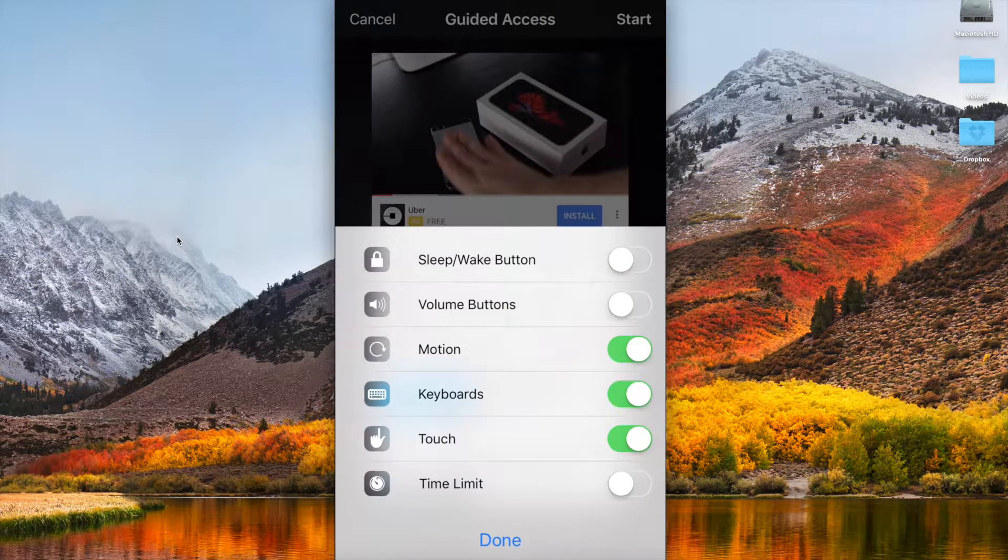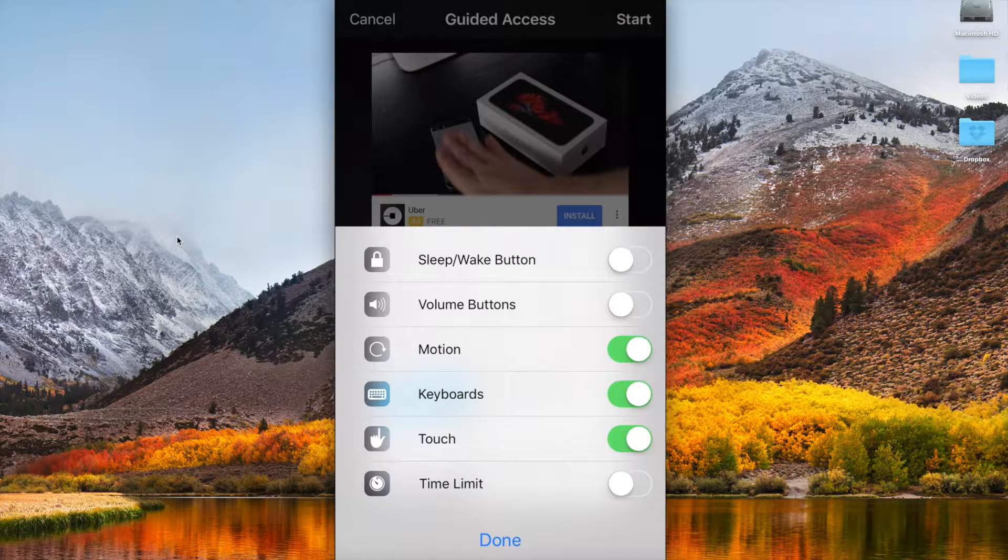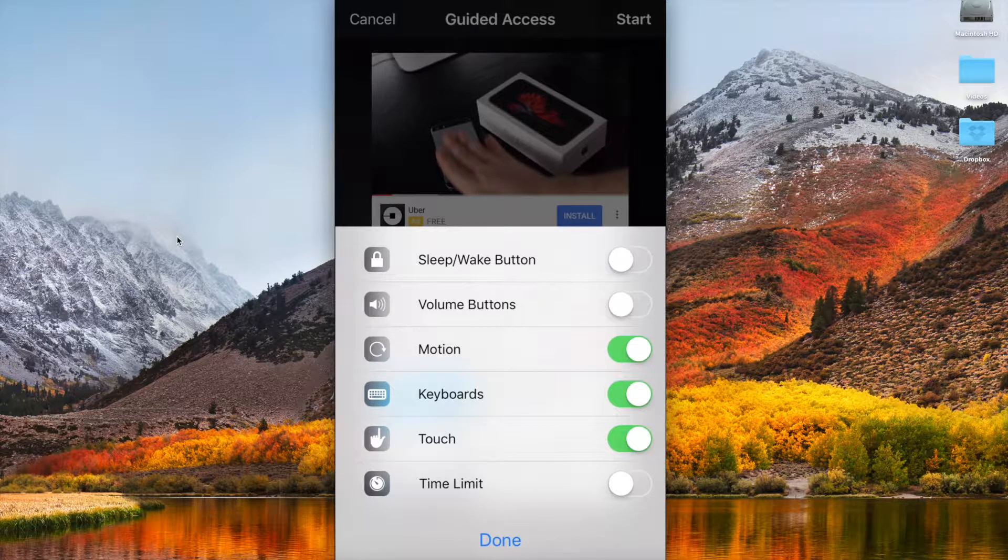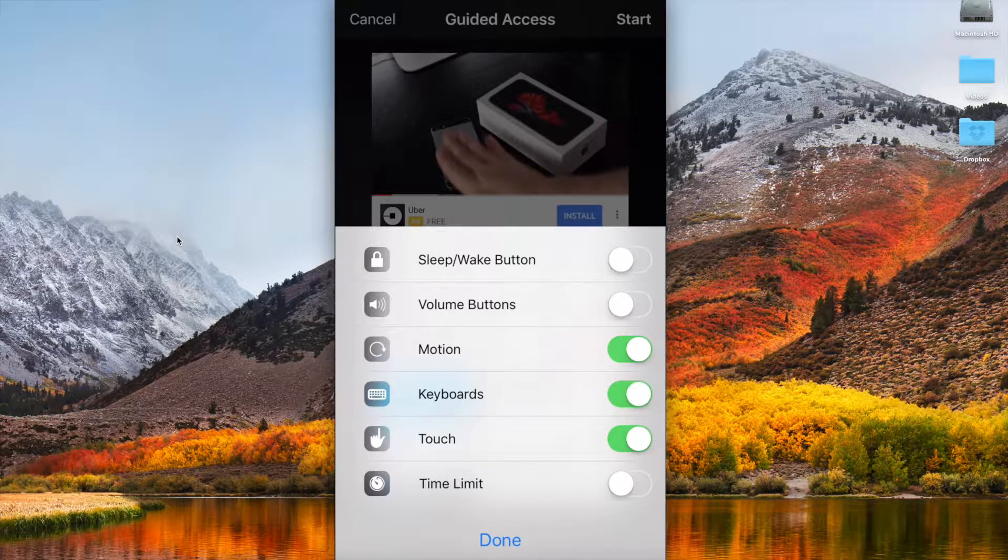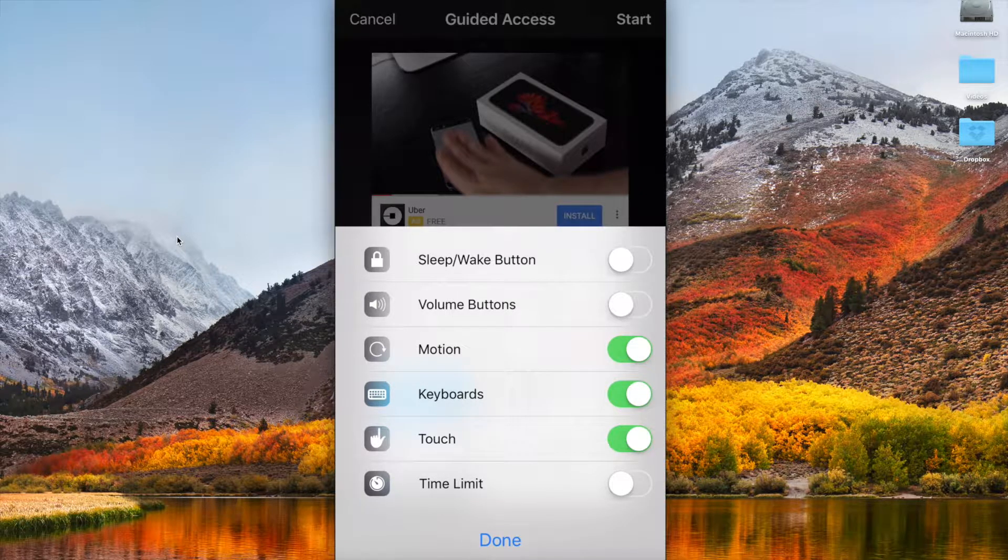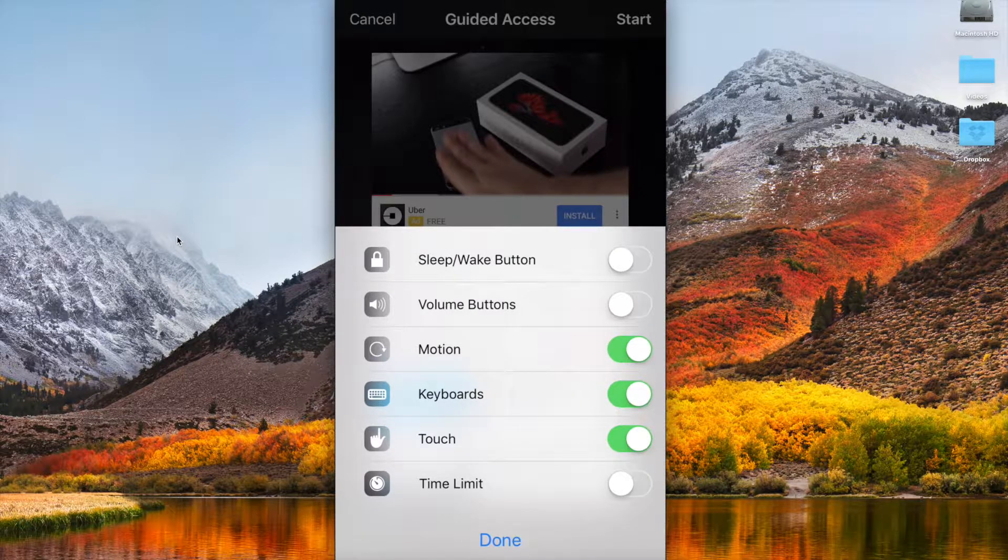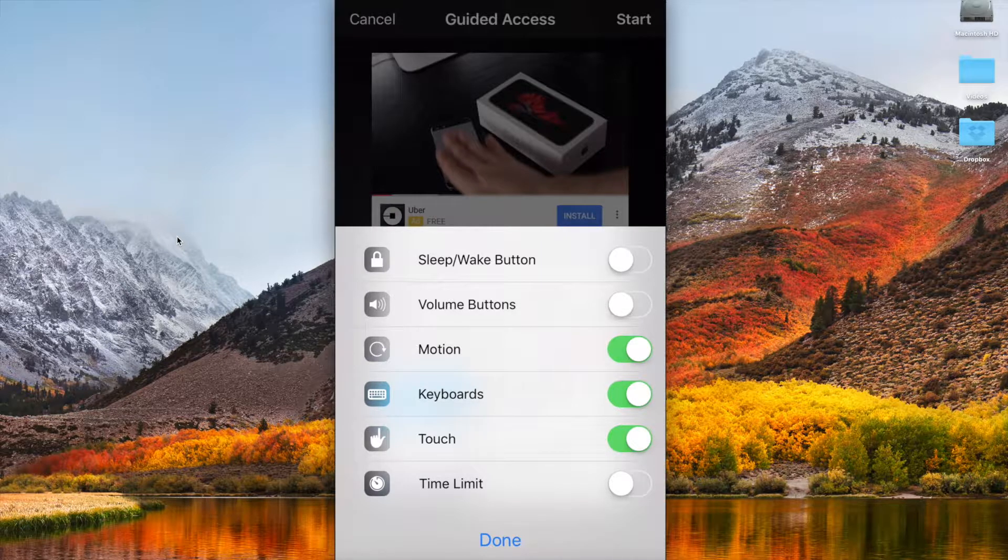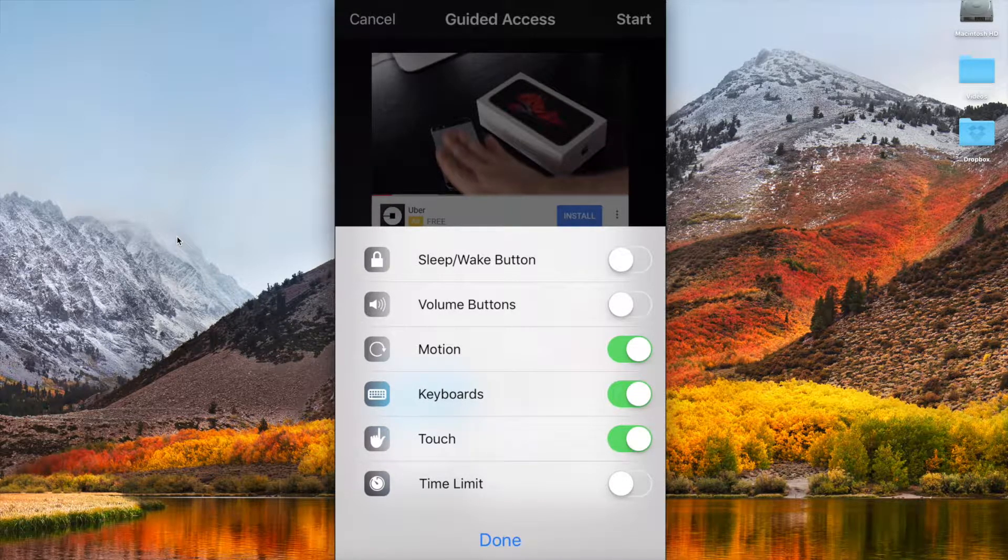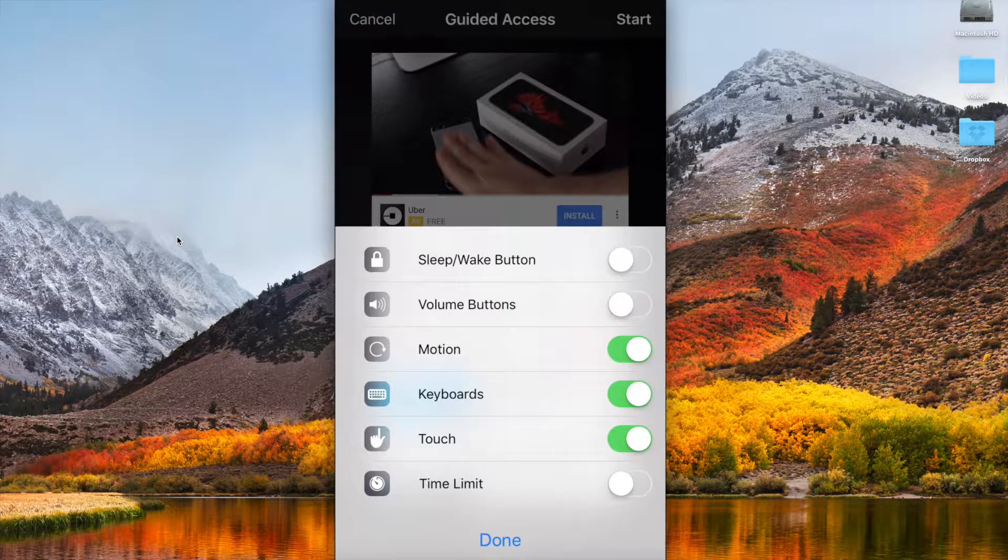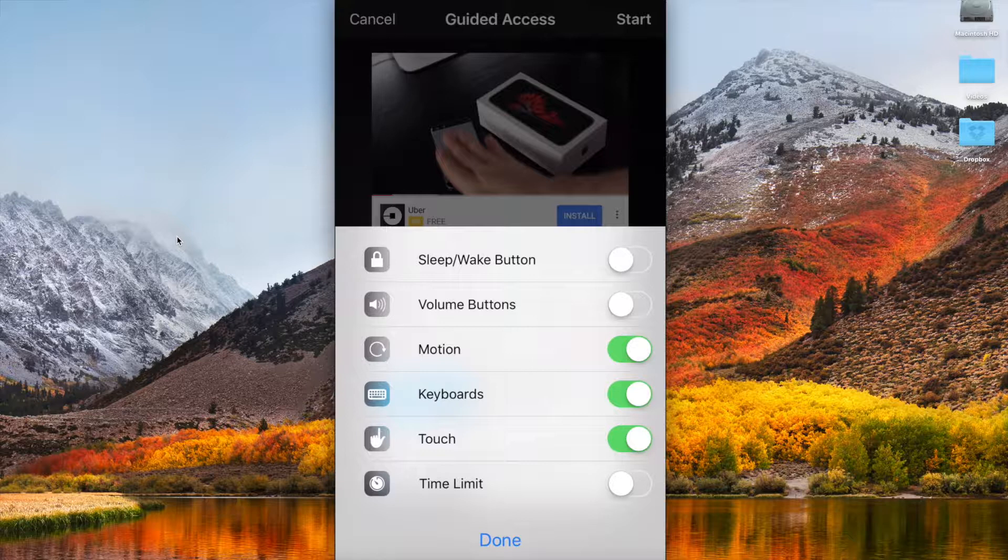Under the options area you've got a few things here. Do you want to enable or disable certain features? Should I when I'm in guided access mode be able to use the sleep wake button, the volume buttons, motion, my keyboard, touch the screen, and do I want a time limit? By default your keyboard and your touch will be enabled.